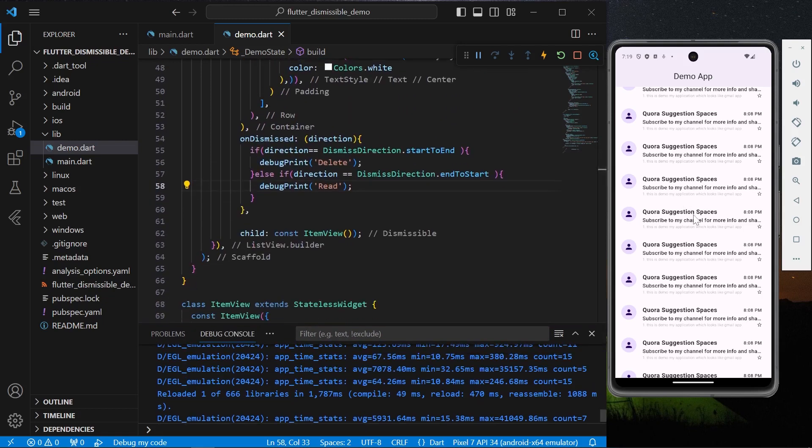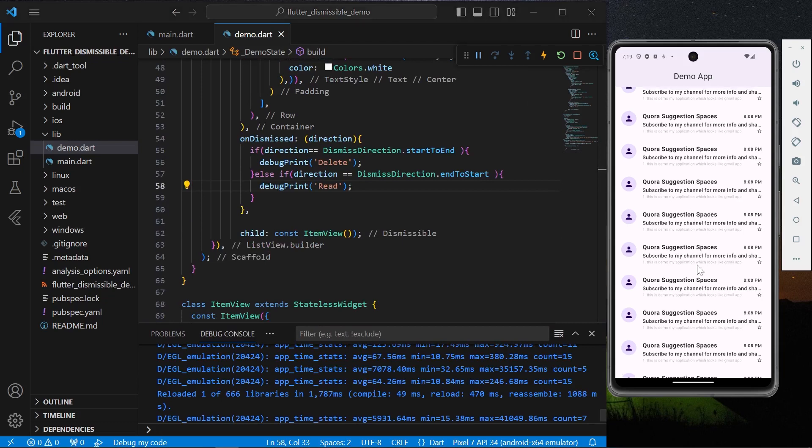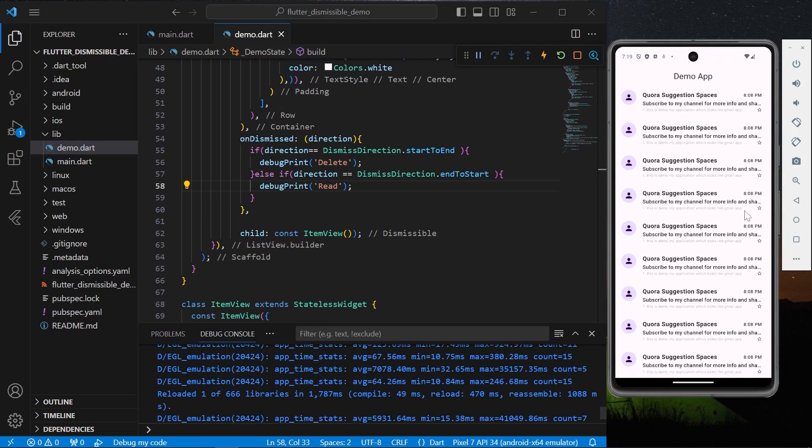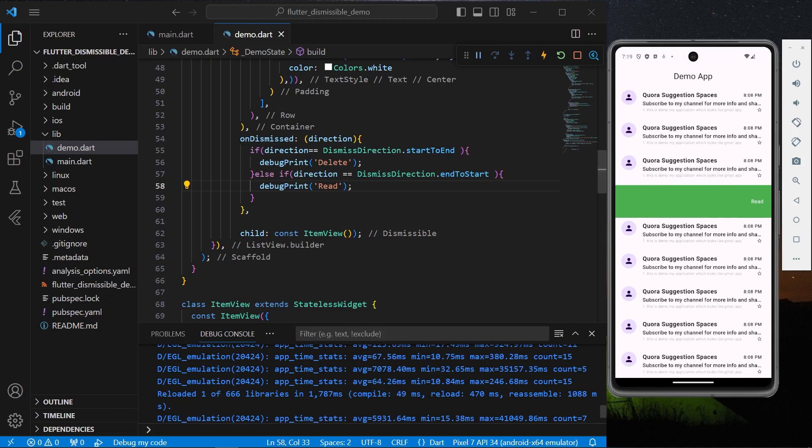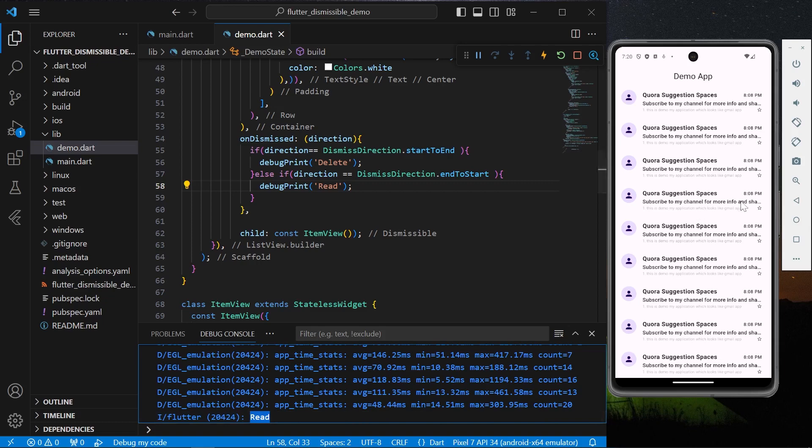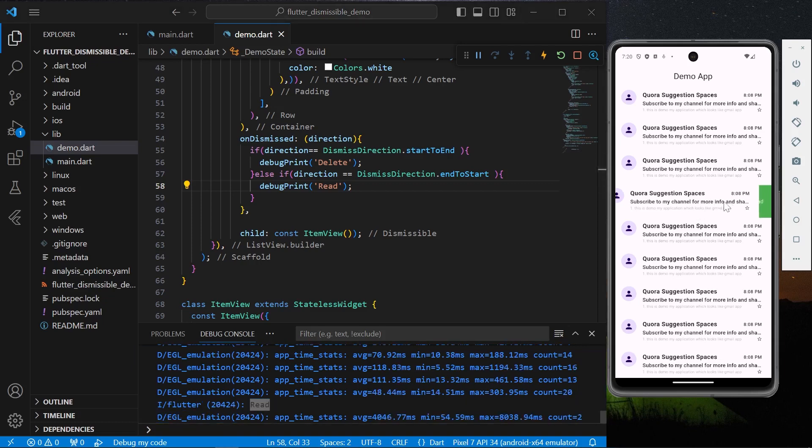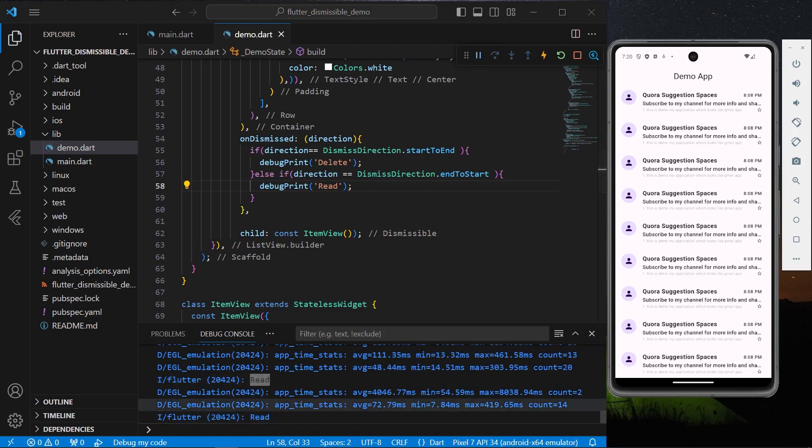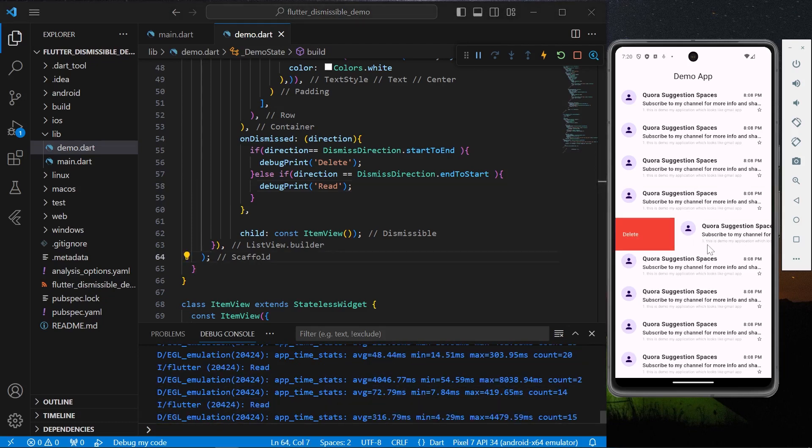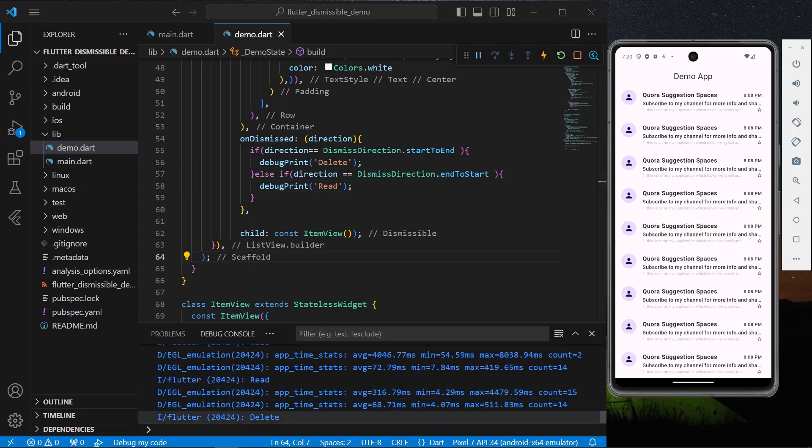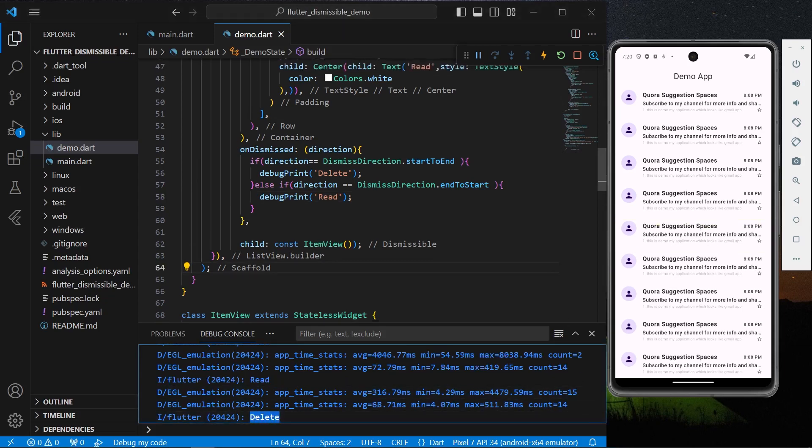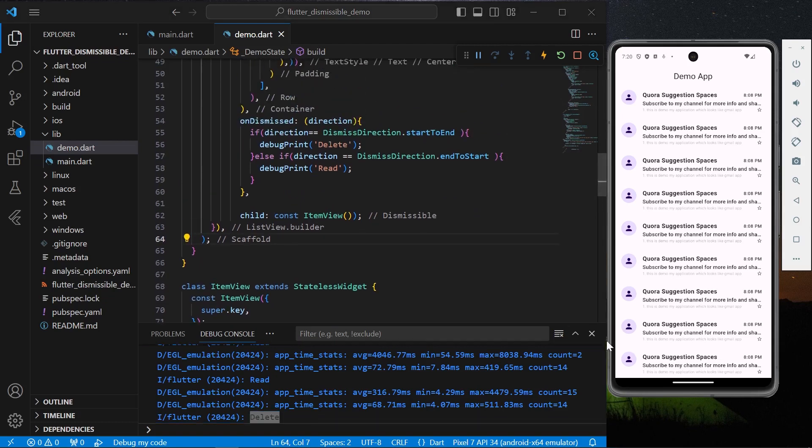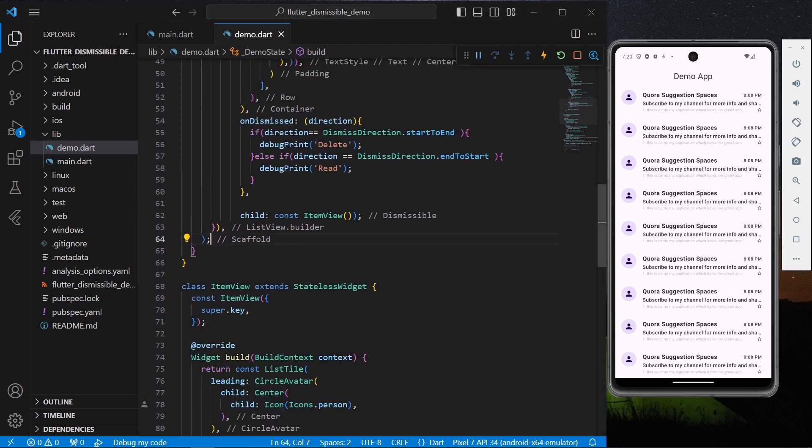So now to our list, as you can see, let's swipe it from end to start. So as you can see we have this Read text inside our debug console. Let's check this again, we have again this Read. Now let's try deleting it. So now as you can see we have our Delete print is printed.